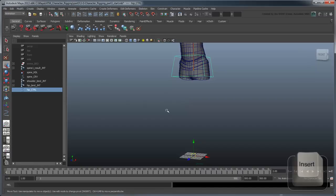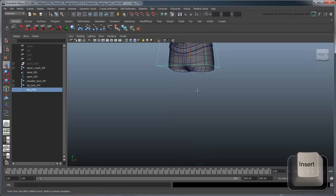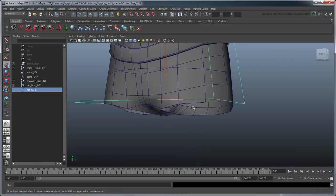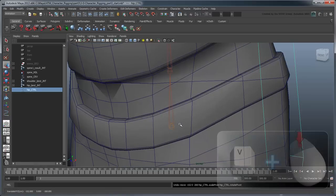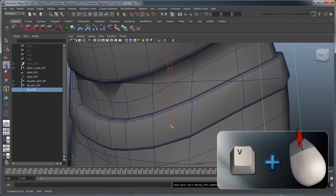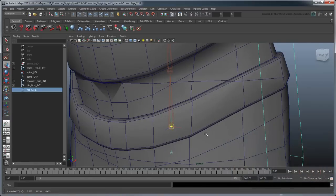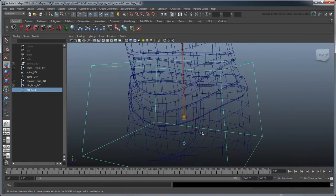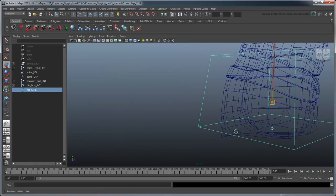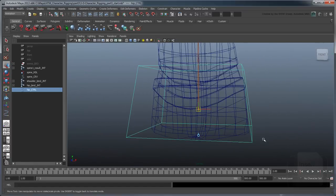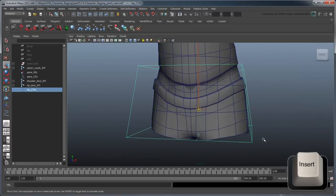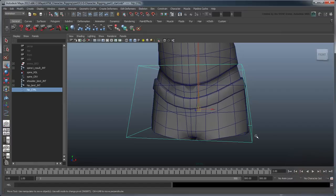Press the INSERT key to go into pivot mode and use point snapping with the middle mouse button to move it to the hip joint. Press the INSERT key again to exit pivot mode. Now your hip control is finished.